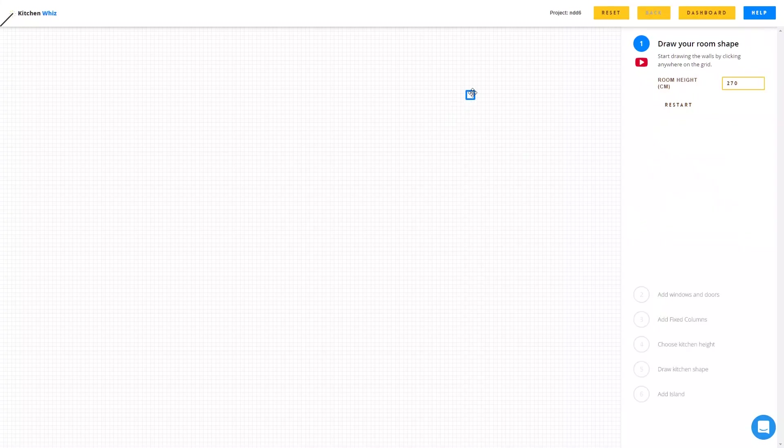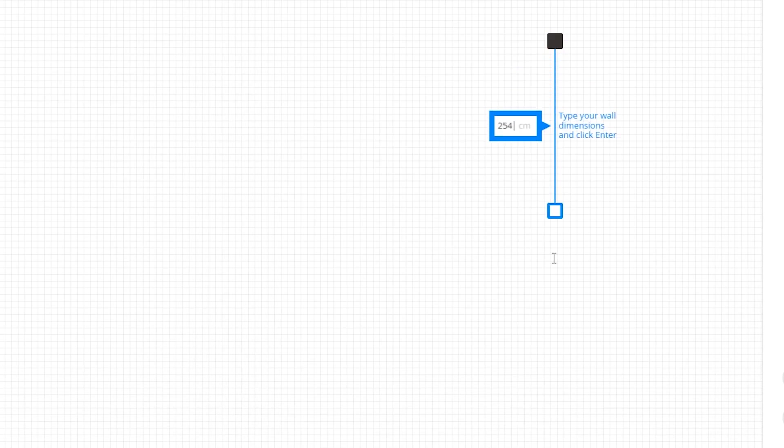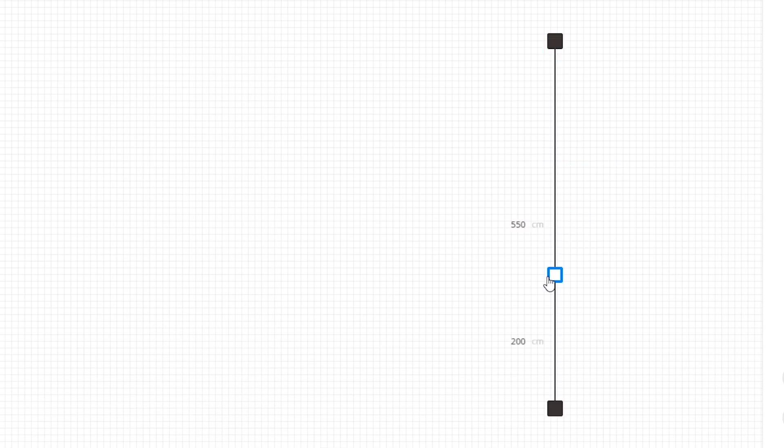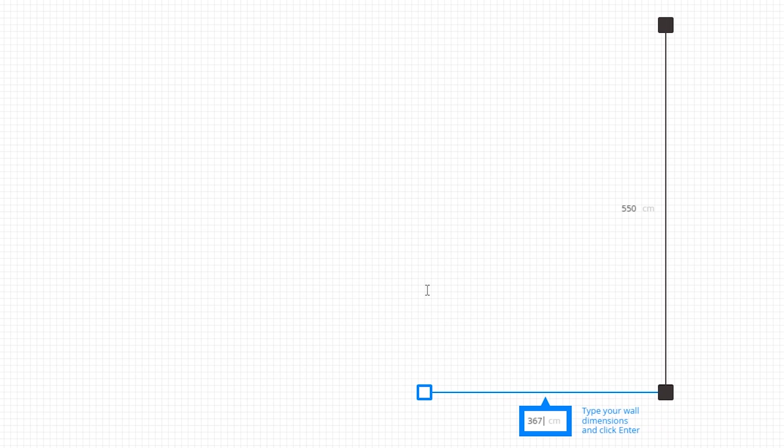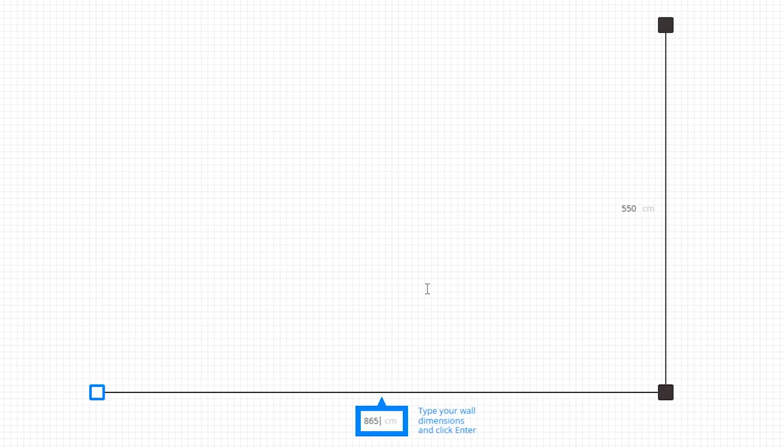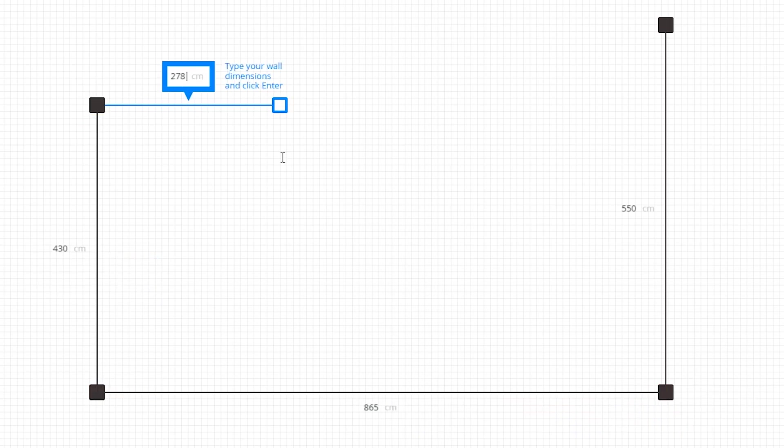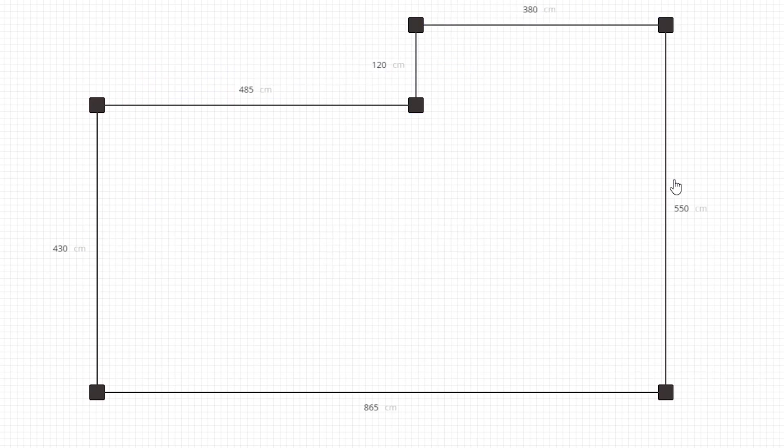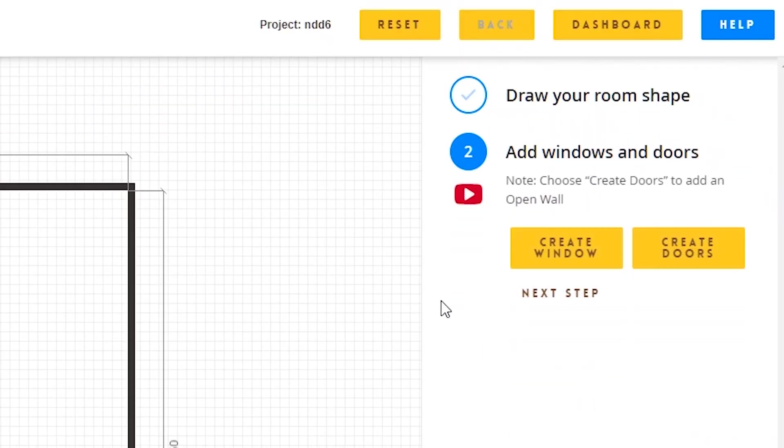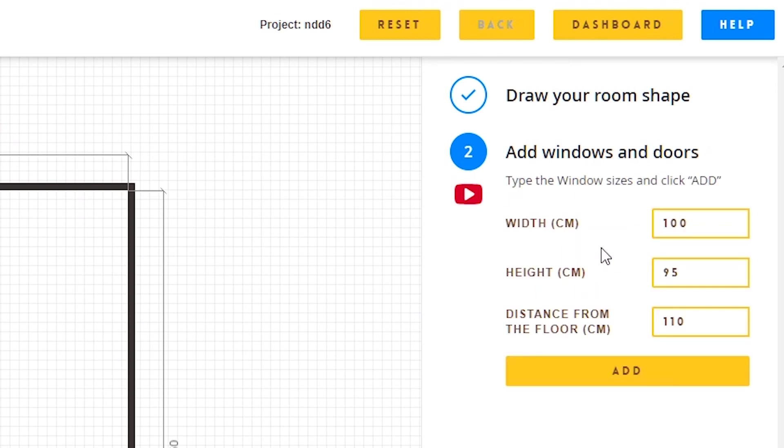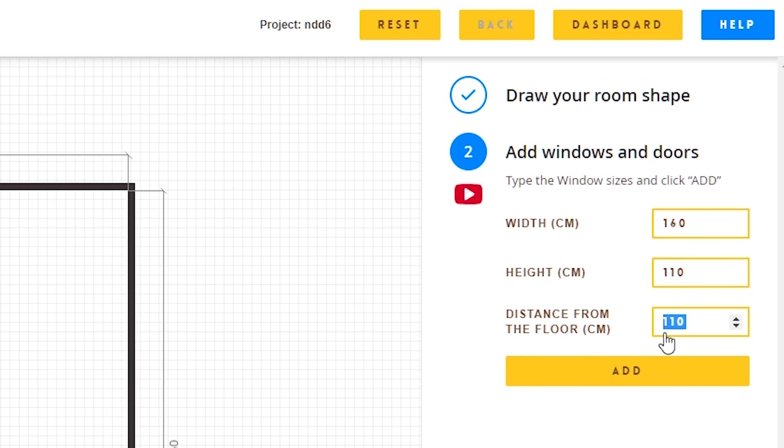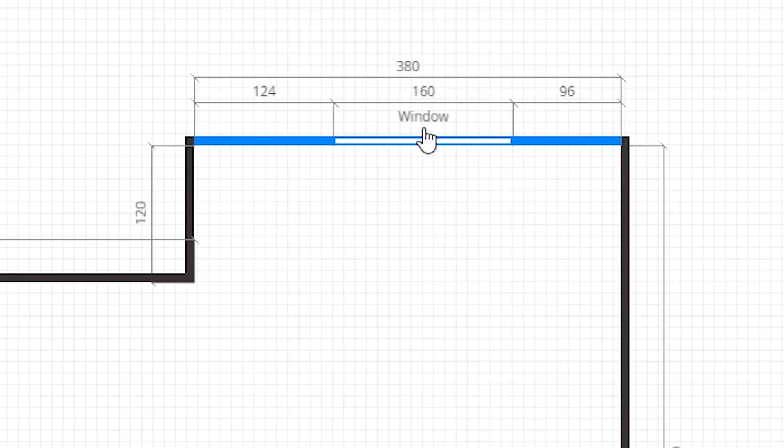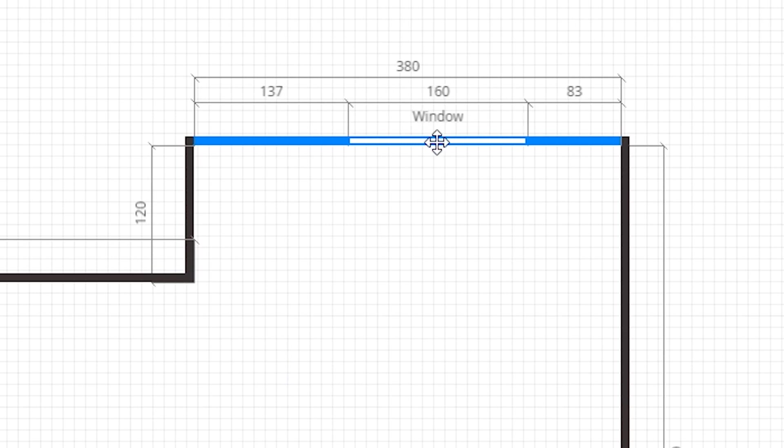I will start with the first wall which is 550, then it's 865, 430, 485, and I will close the shape of the room. Next I'm going to add the windows and doors. We have one window that is 160 centimeters, 110 in height, and 110 from the floor, and it's 80 centimeters away from the wall.